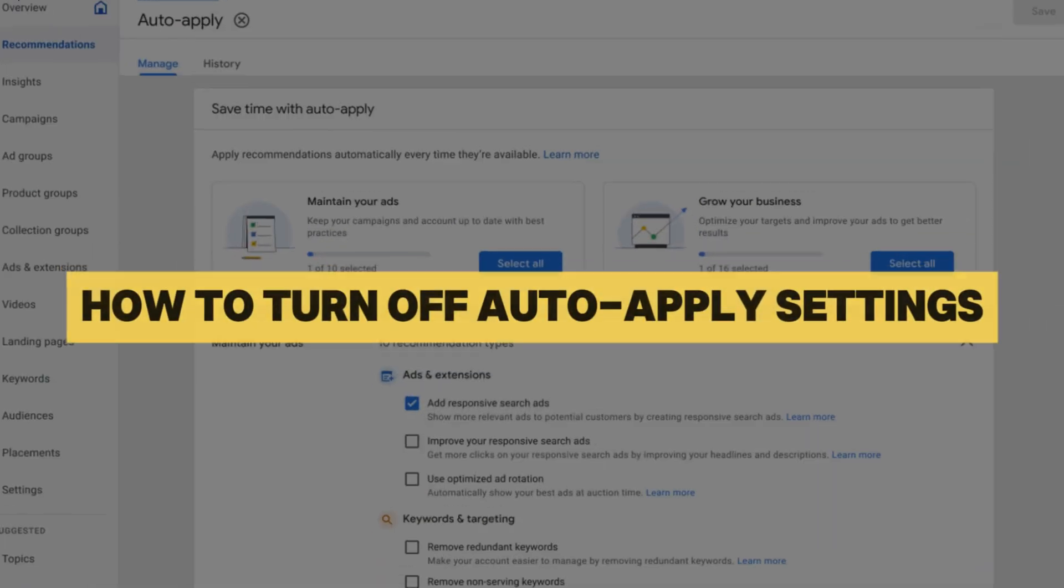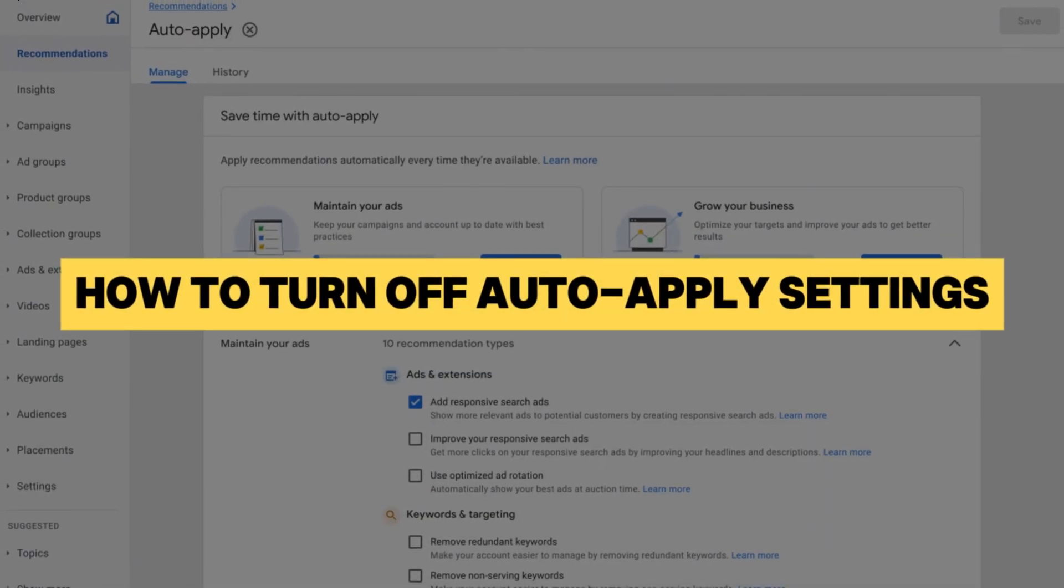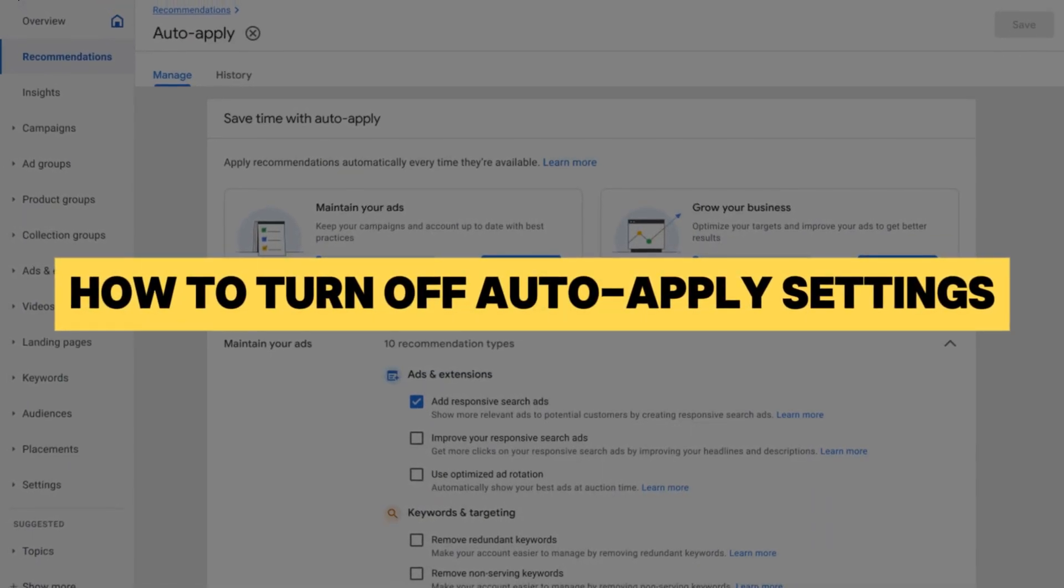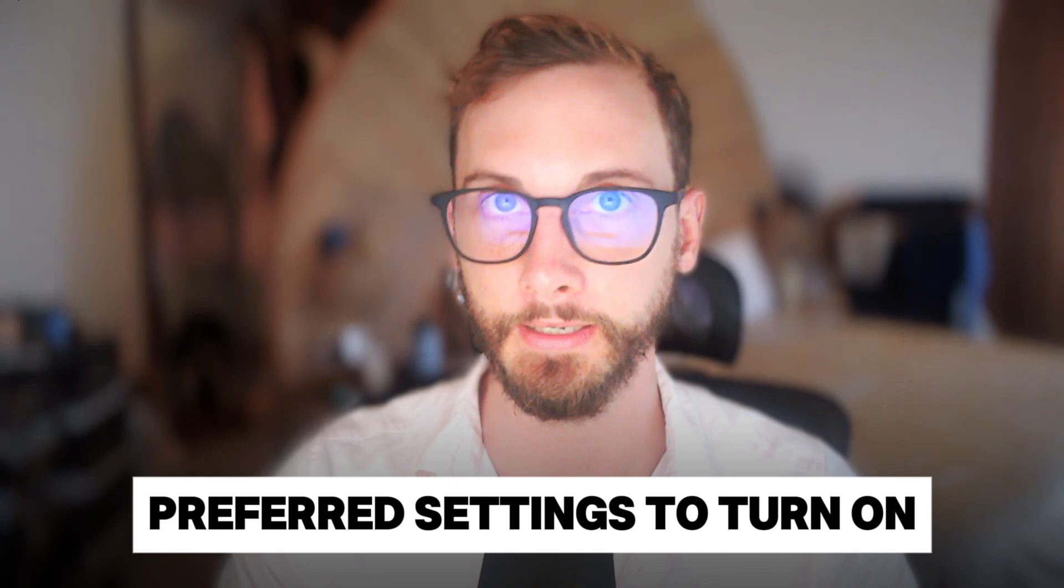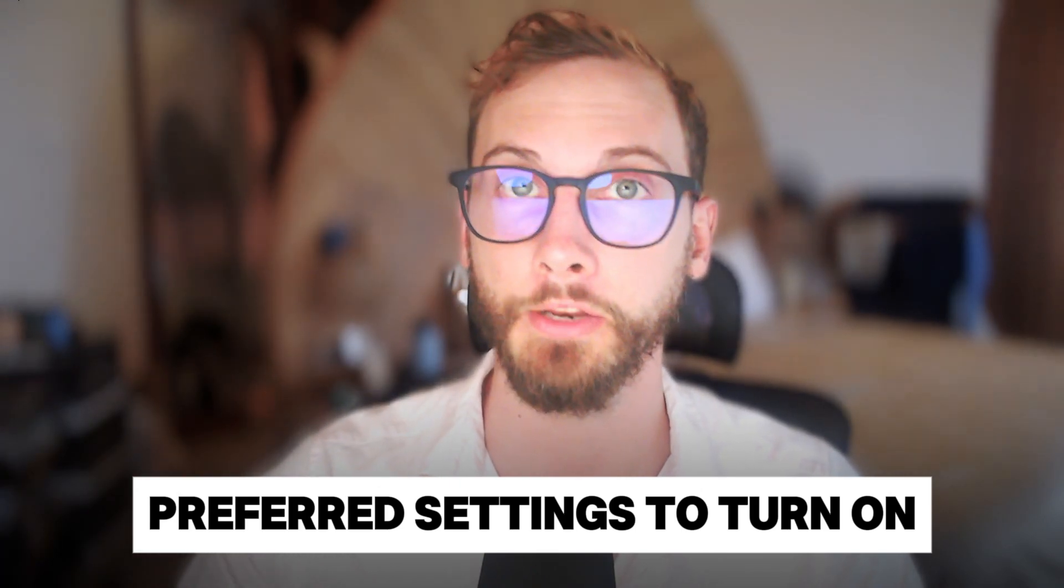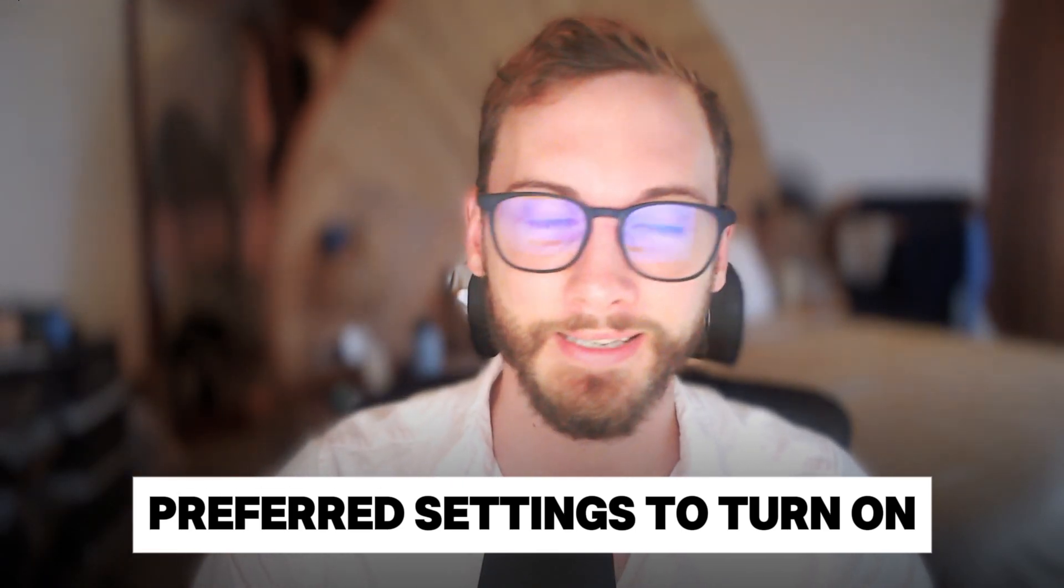In this video, I'm going to show you how to turn off auto apply settings in Google Ads and show you my preferred settings to switch on that you absolutely must.